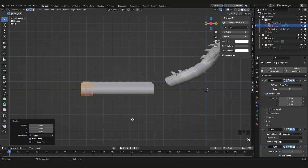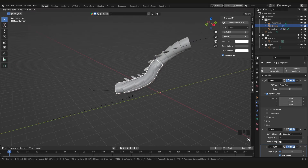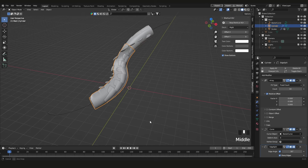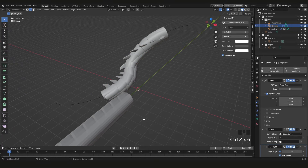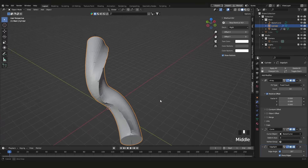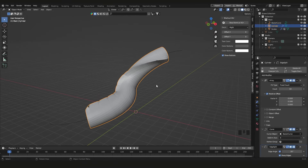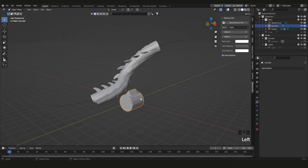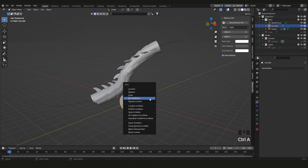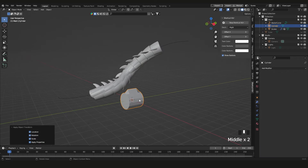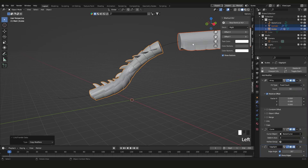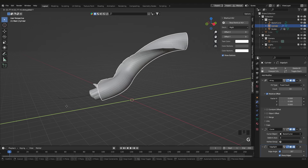Now it has all the modifiers applied. You can select all of it and scale it down if needed — though it's better to scale the mesh in Edit Mode. To repeat the process for another piece, click it, Shift+click the main piece, press Ctrl+A to reset transforms, then Ctrl+L to copy the modifiers, and press G, Y to move it into place.